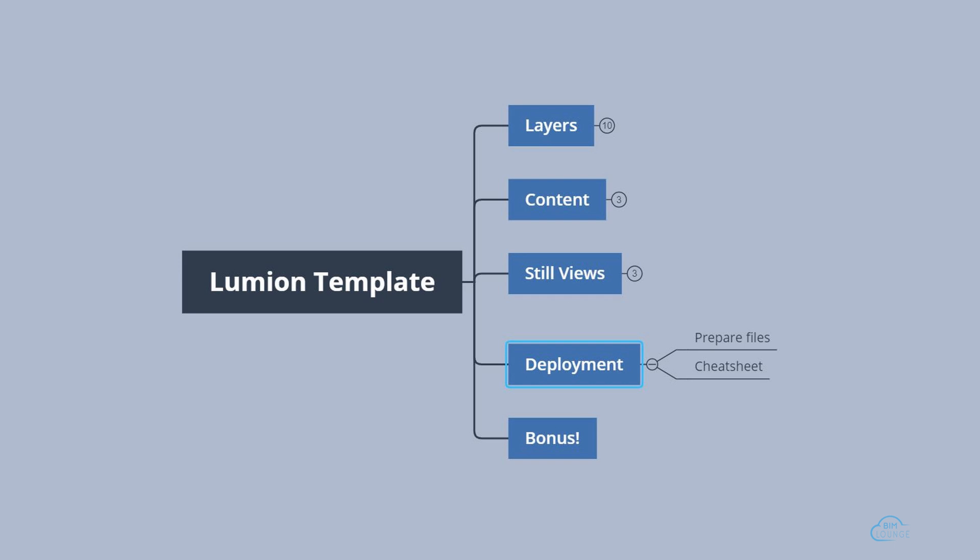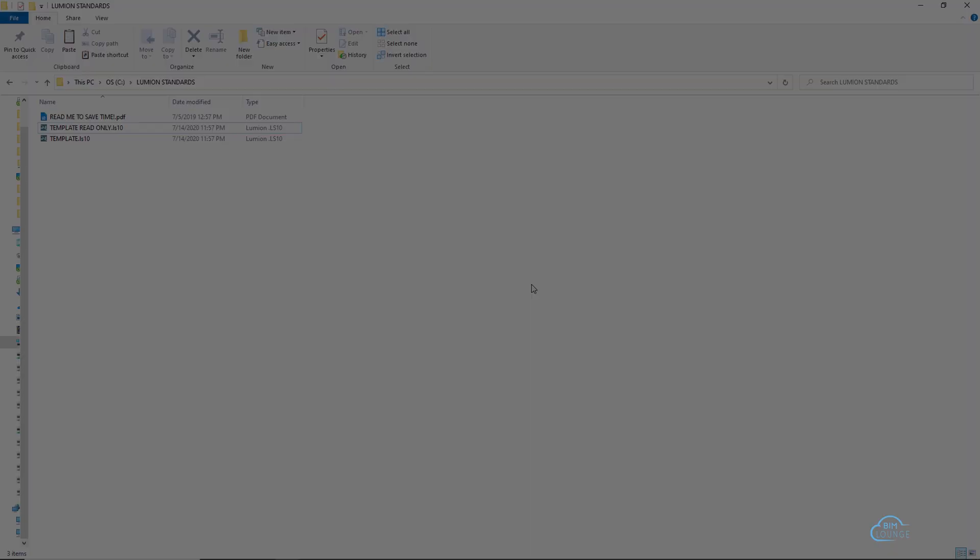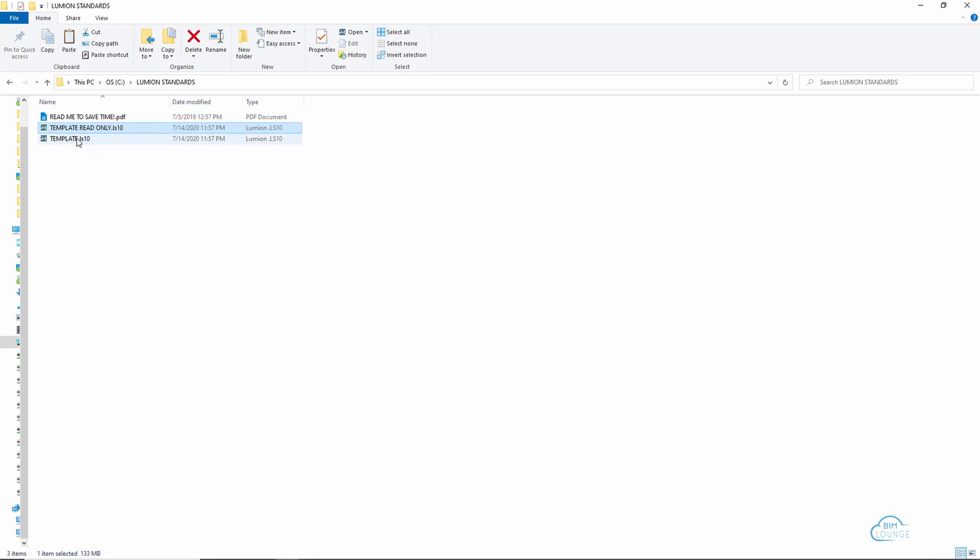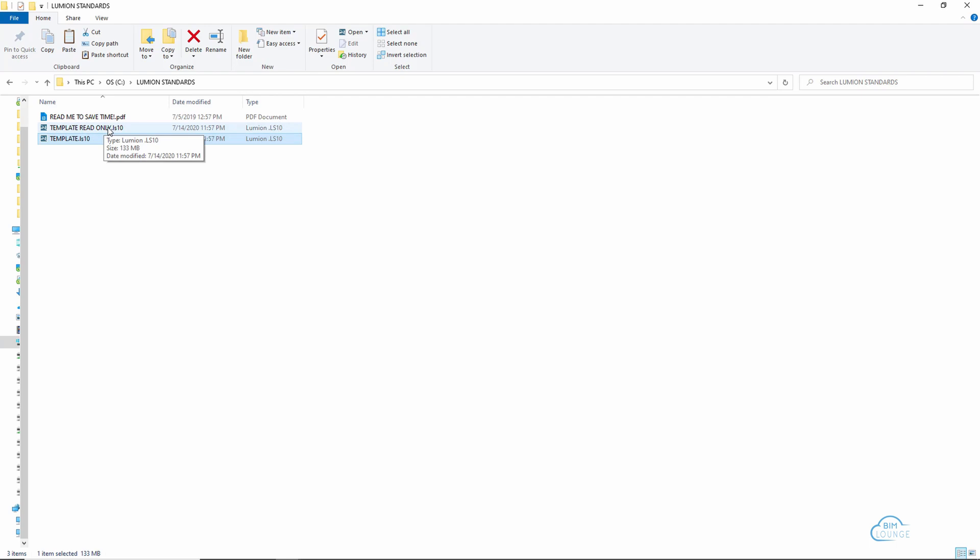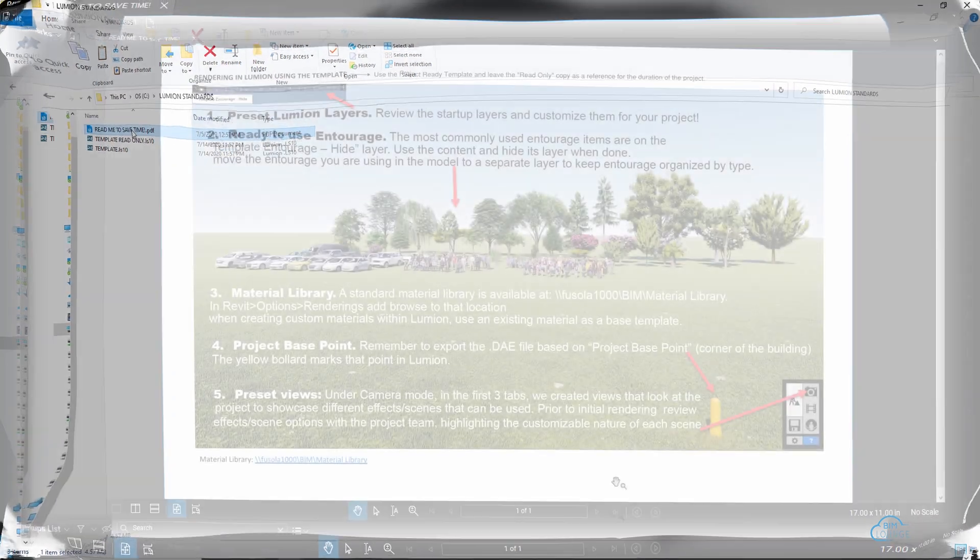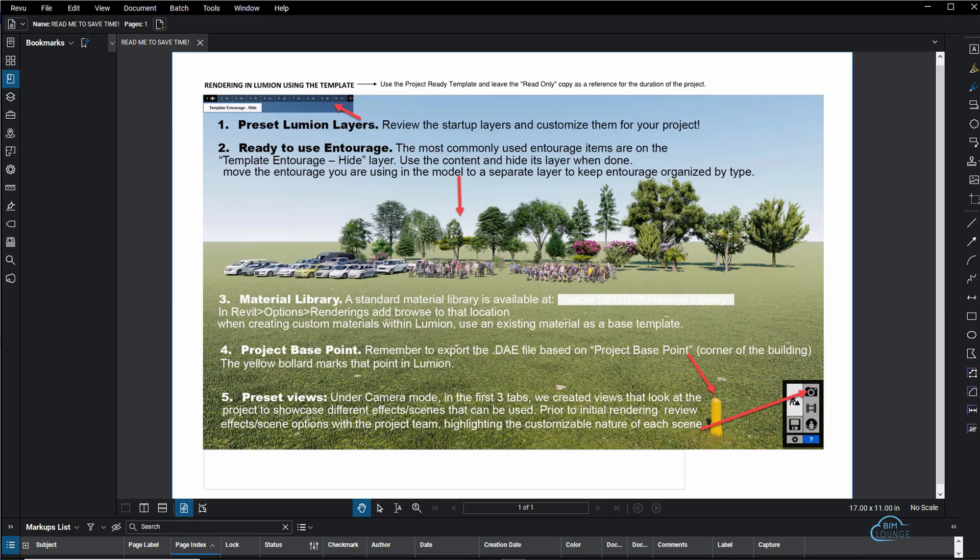Now let's look at how I deploy these files to my team. I'm going to assume that this is a new project template folder, so these files are already placed whenever we start a new project. What we may need to have is a template read-only just so you can always have a copy there, then the actual template that you can use to start your project. So you can open this file and simply rename it with the name of the project. That way you have an untouched copy so you can grab items from in case you delete them from the actual project file that you're using. And right next to that, I would place a very quick cheat sheet so you can tell or remind your team how to use this content.